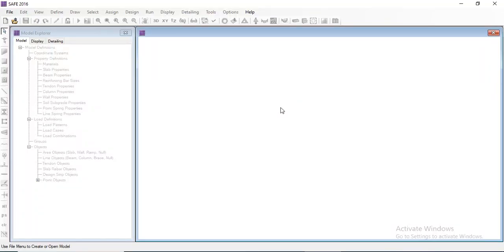Hello, Assalamu Alaikum. Today we will discuss an introduction to SAFE. SAFE is the abbreviation for Slab Analysis by Finite Element Method. In this lecture we will discuss the UGA — User Graphic Interface — of SAFE, and some basic terminologies that will be used in SAFE.